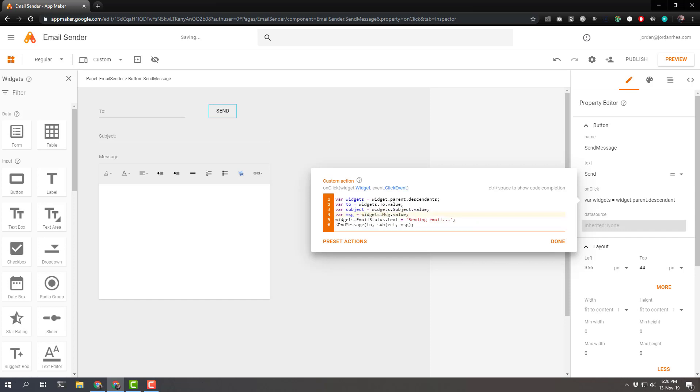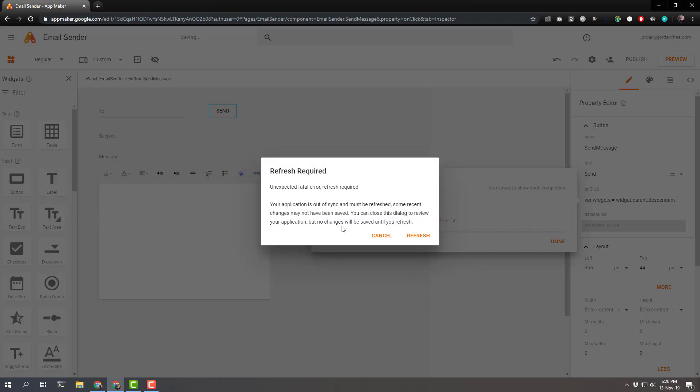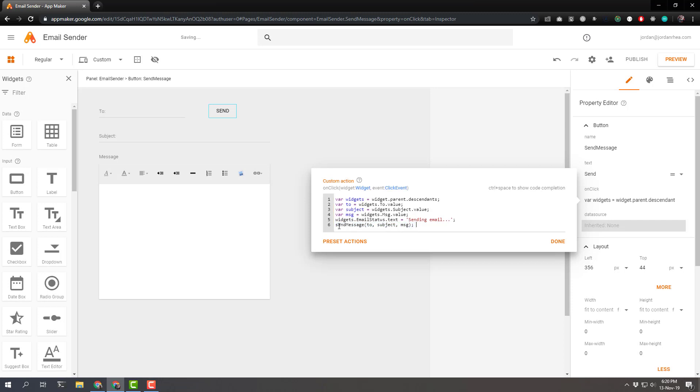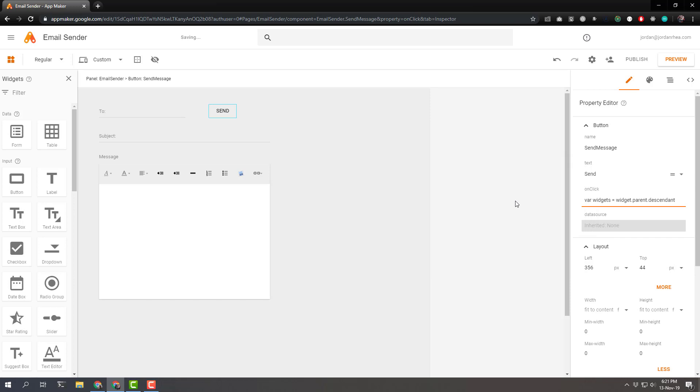We will change the text of email status to sending email. And then run a function, run a function called send message with those values.